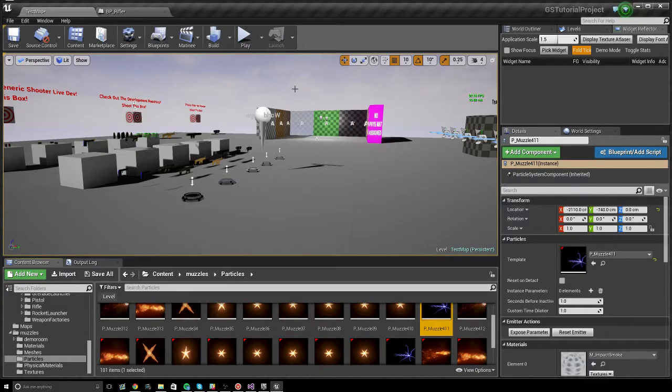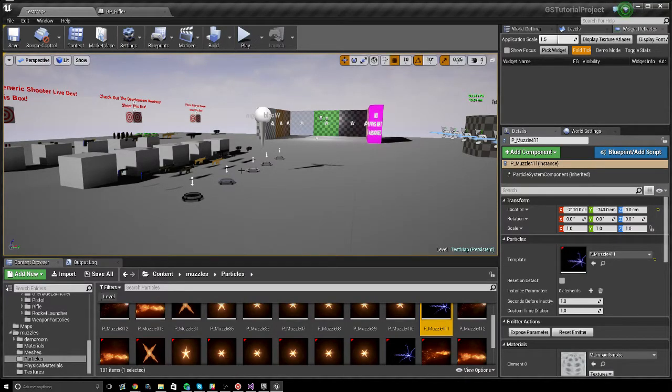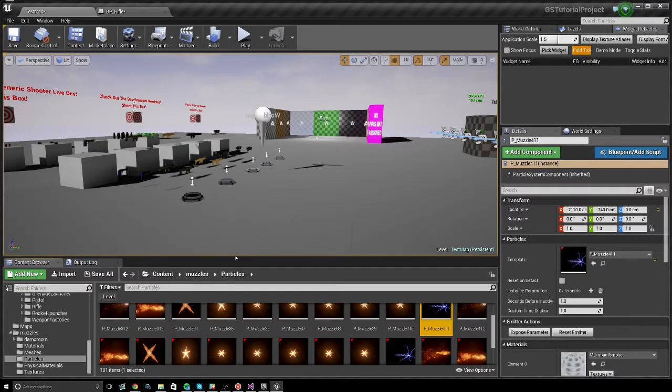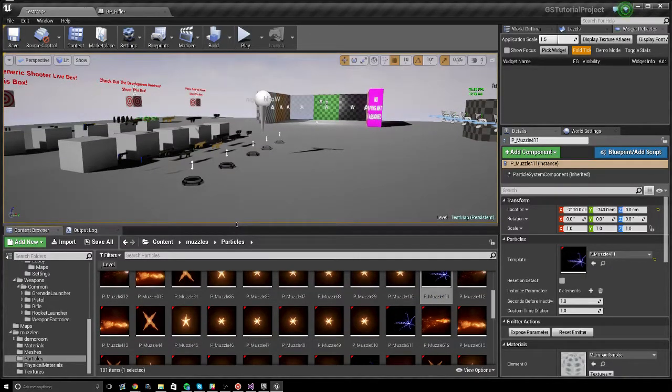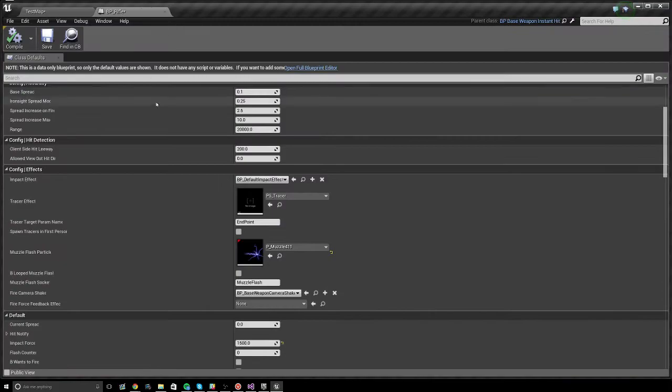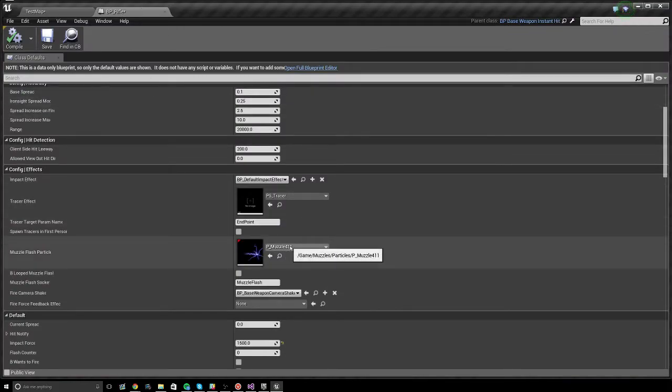So that's all there is to doing a single shot rifle muzzle flash. Very simple. As long as it faces down X and it doesn't loop, again, you just go to rifle, swap out the muzzle flash particle with the muzzle flash you want, and everything is good.